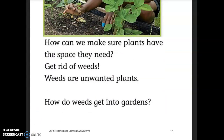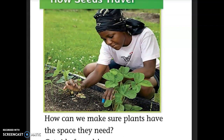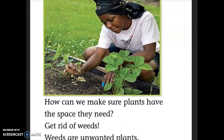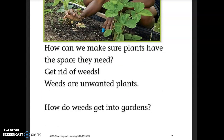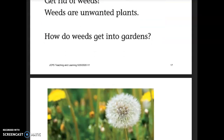How can we make sure plants have the space they need? Weeds are unwanted plants — plants that you don't want in that space, so they are going to get rid of them. In the picture you see they are picking the weeds out of the garden. How do weeds get into gardens?